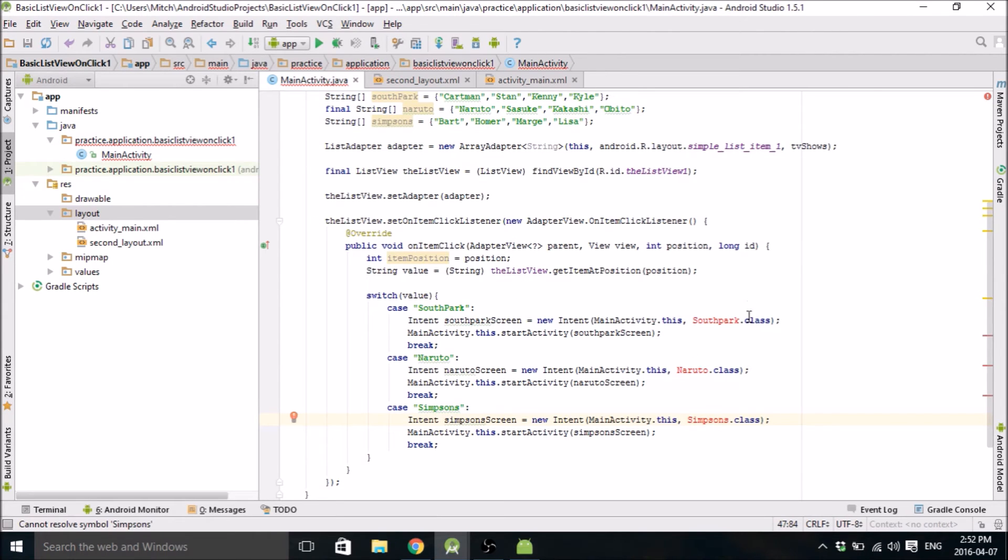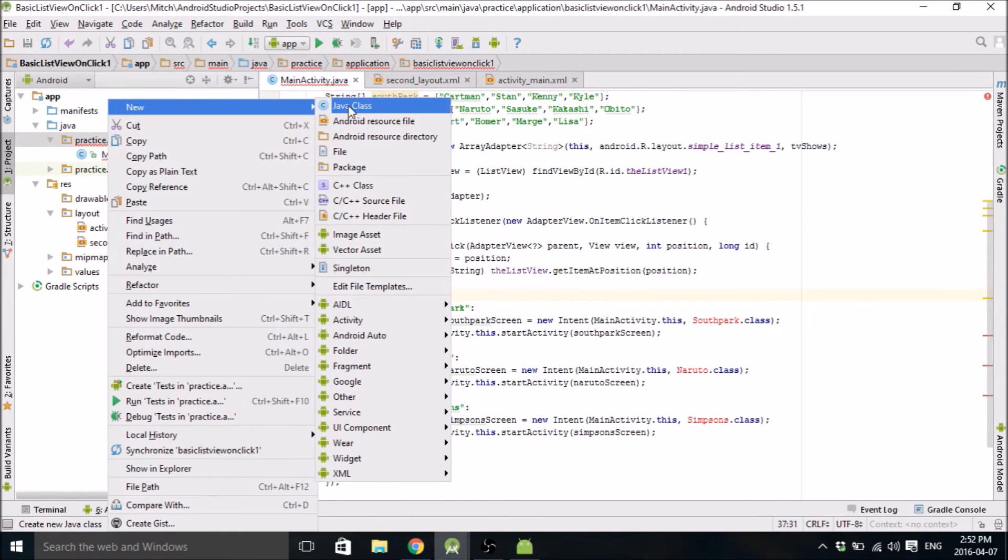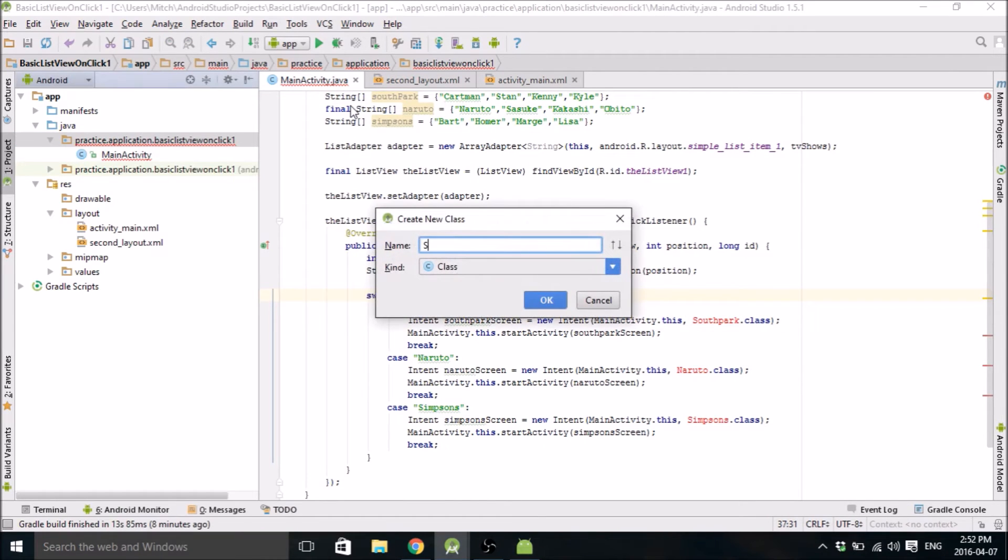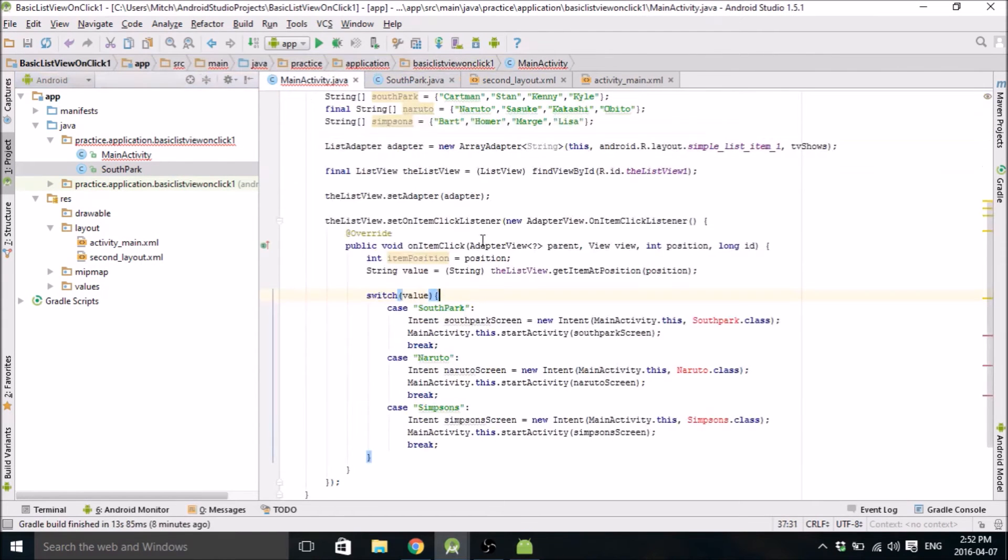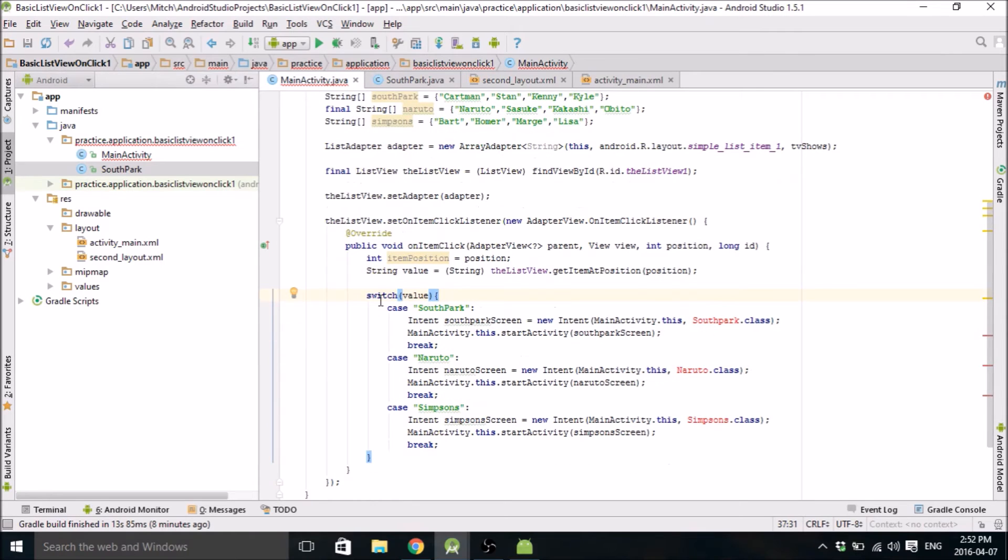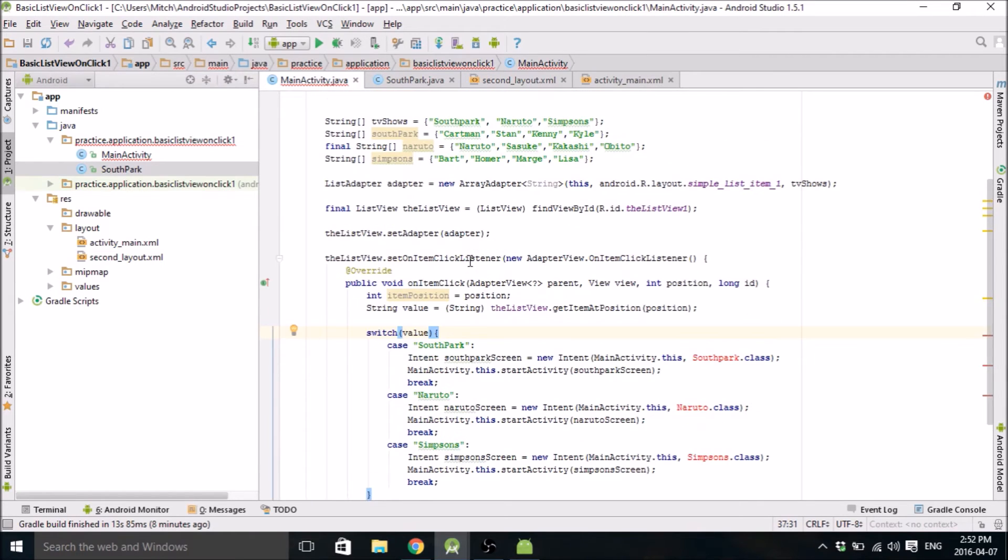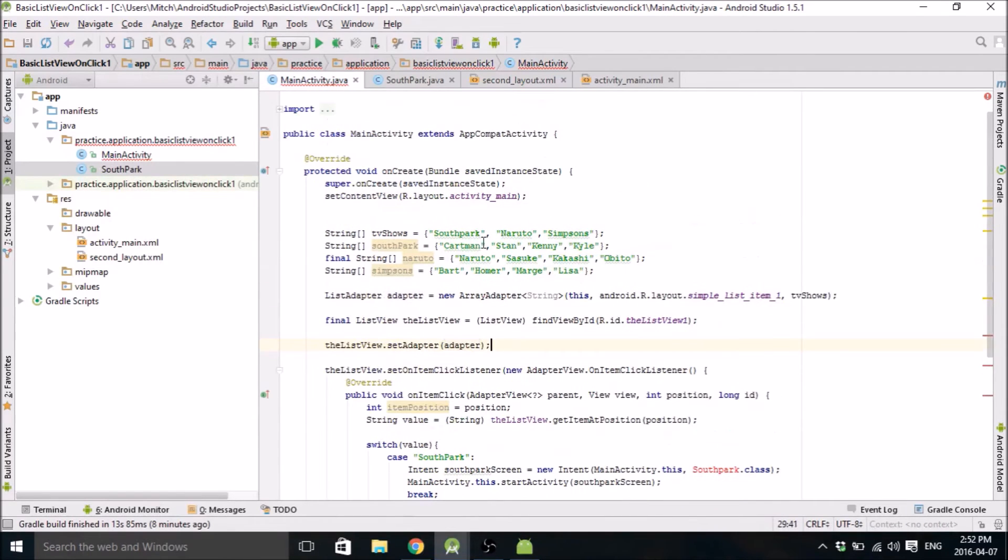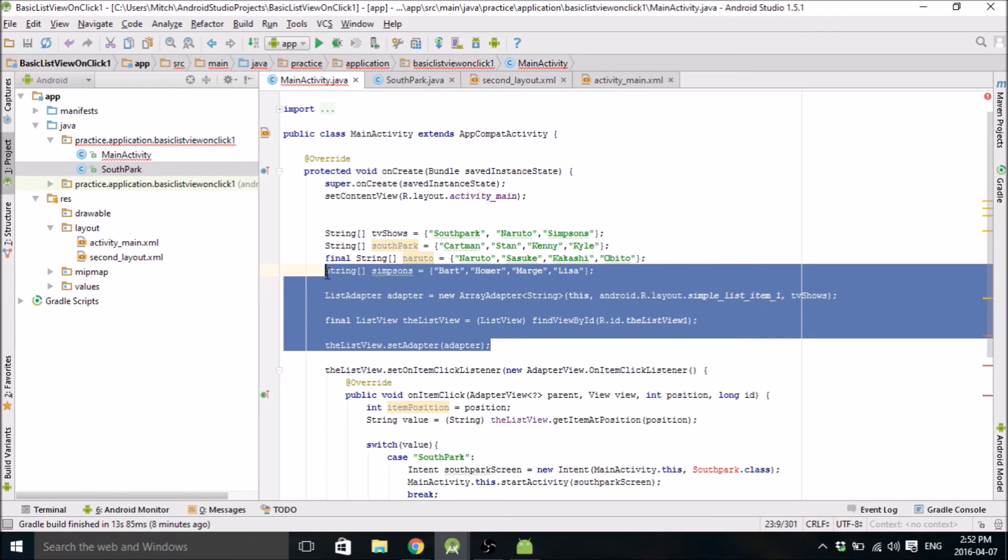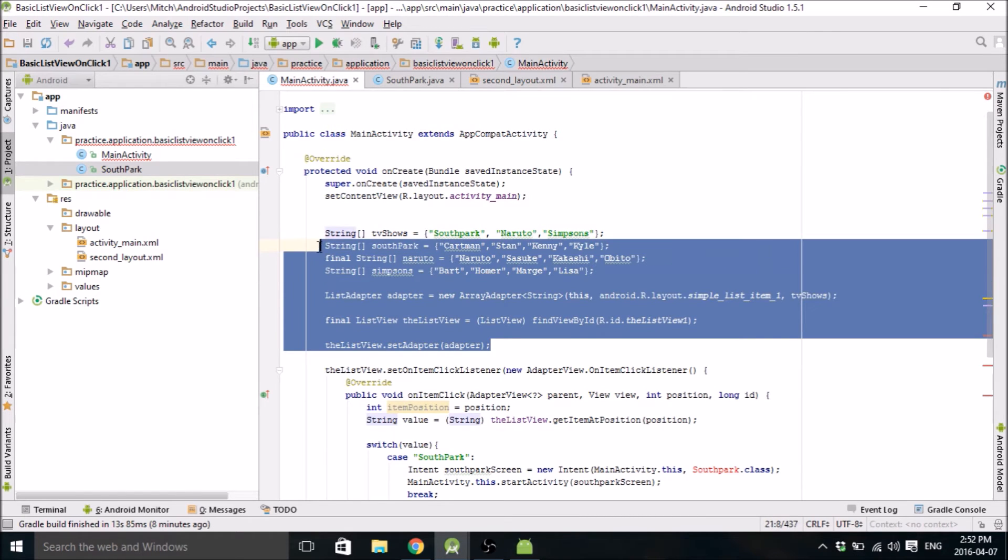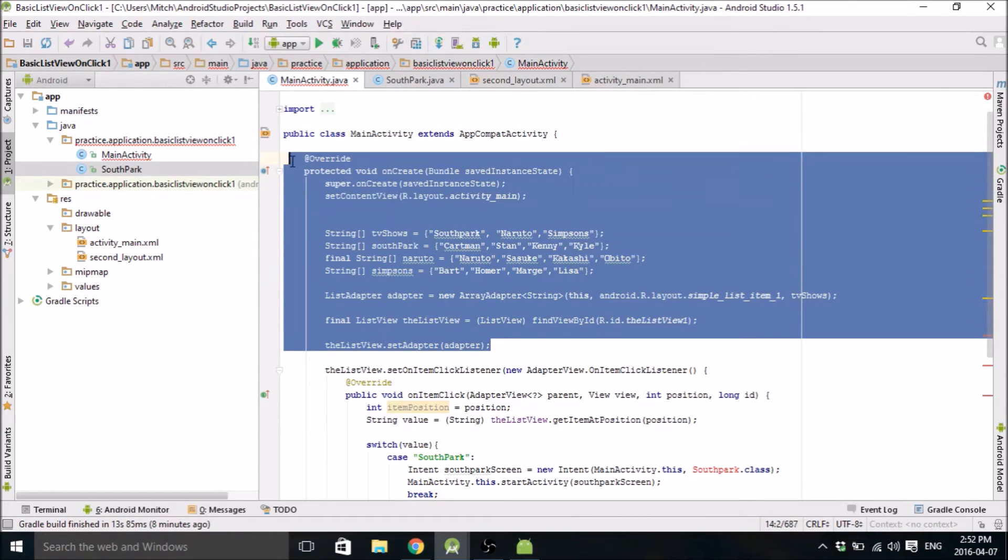Okay, so now we just need to make these classes here. So we'll start by making the South Park class. So it's going to be very similar to main activity, other than having the switch statement. So I'm basically going to copy. You can copy the same thing. Just go down to the adapter and copy all. Copy all this.